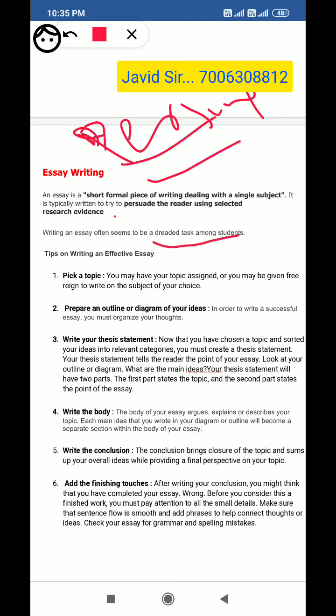Here are some tips which may help you to write a good, better essay. The first tip is to pick a topic. The first necessary and important thing is that you should have a topic. You may have your topic assigned, or you may be given free choice to write on the subject of your choice. This is the first essential thing in essay writing — you have to pick a topic.